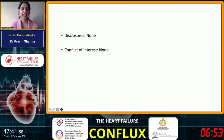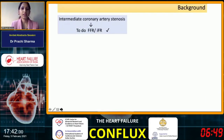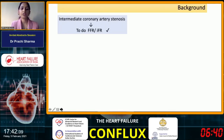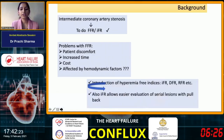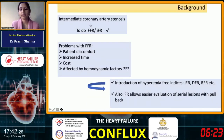At the outset, I must say that I have no disclosures or conflict of interest. We all know that for intermediate coronary artery stenosis, we have to do either fractional flow reserve or instantaneous wave-free ratio to know the functional significance of the lesion according to the latest guidelines. But there were certain issues with fractional flow reserve like patient discomfort, increased time, cost, and concerns that it is affected by hemodynamic factors. So there came indices that were hyperemia-free like IFR, DFR, and RFR.